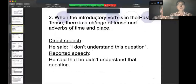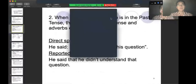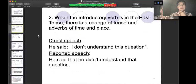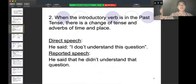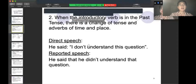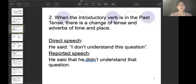But if the introductory verb is in the past tense, there is a change of tense and also the expressions of time and place. For example, he said, I don't understand this question. In the reported speech, you have to say, he said he didn't understand the question. You cannot say he said he doesn't understand — that's incorrect.